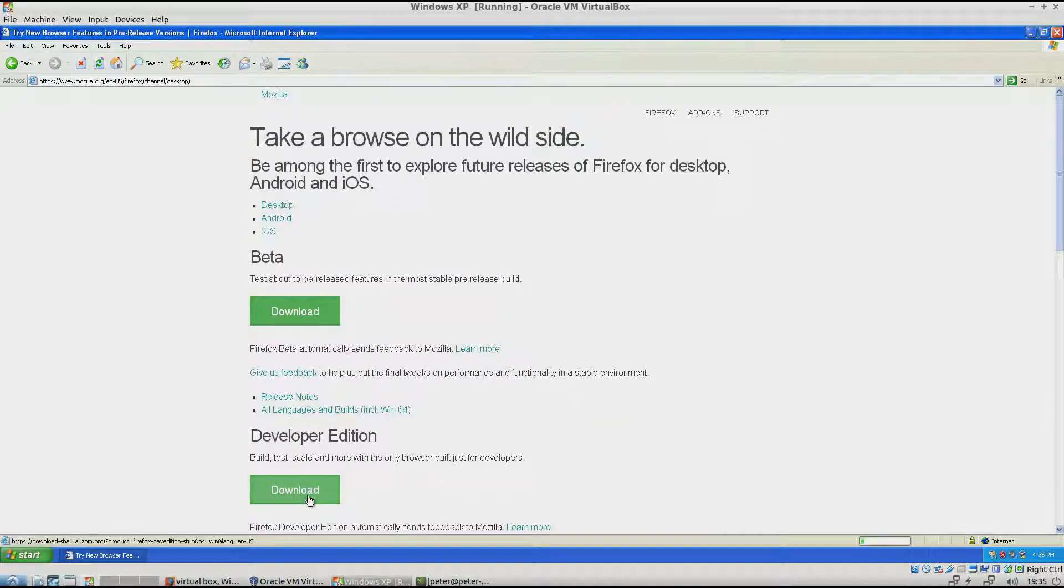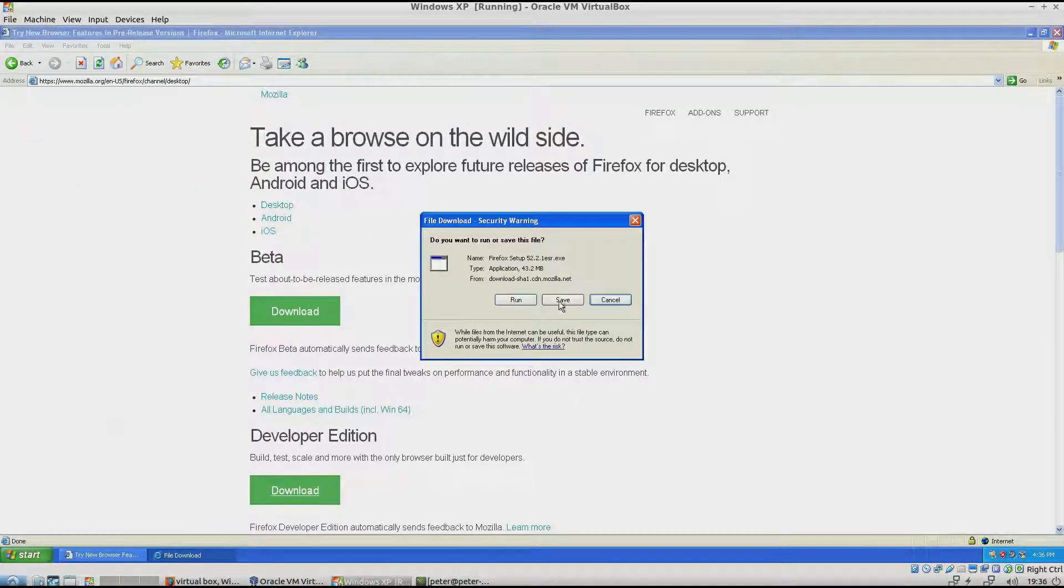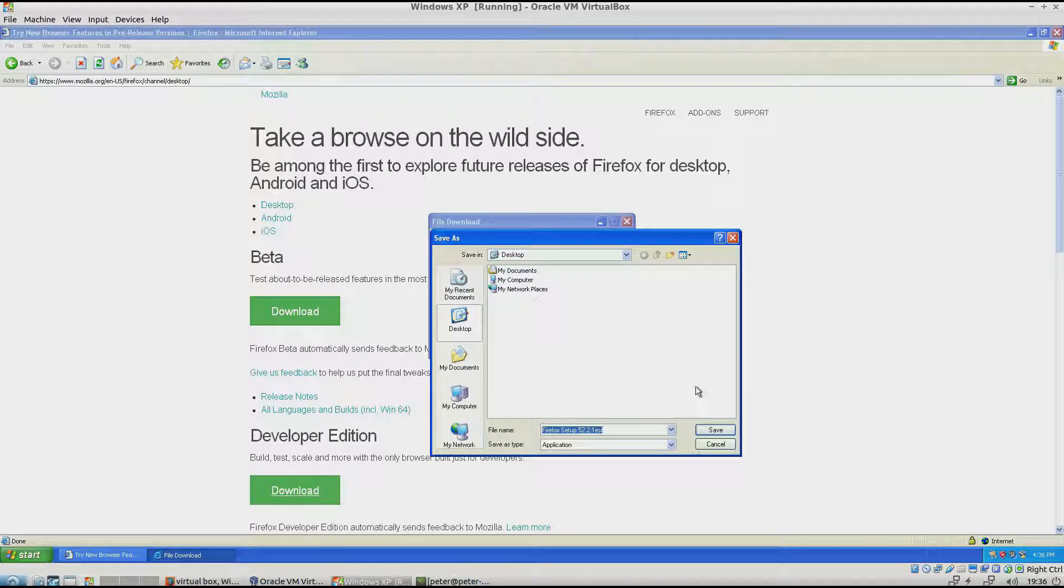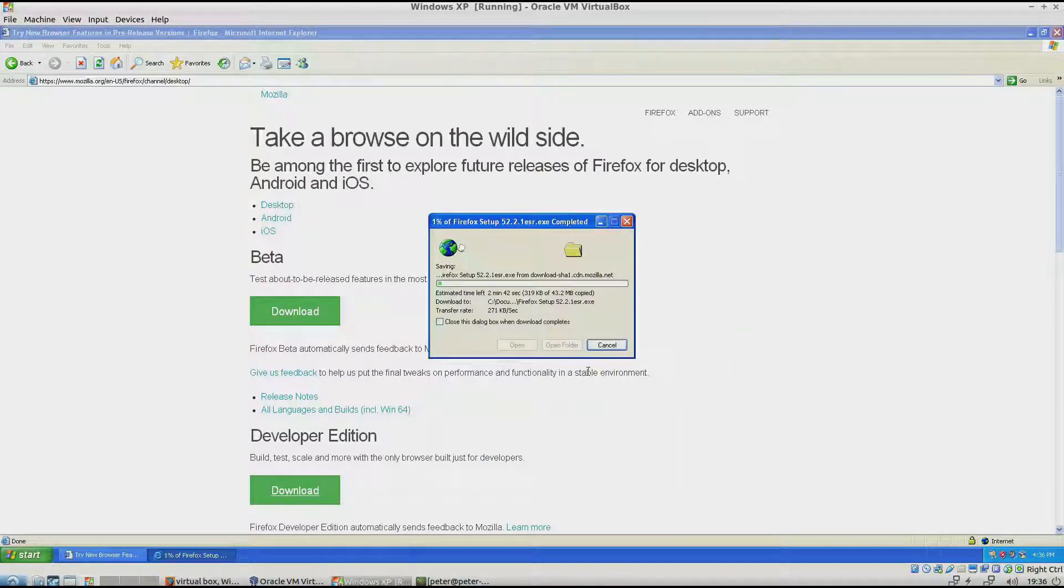And then I'll do the developer edition. And save. And I'll be back when this is done.